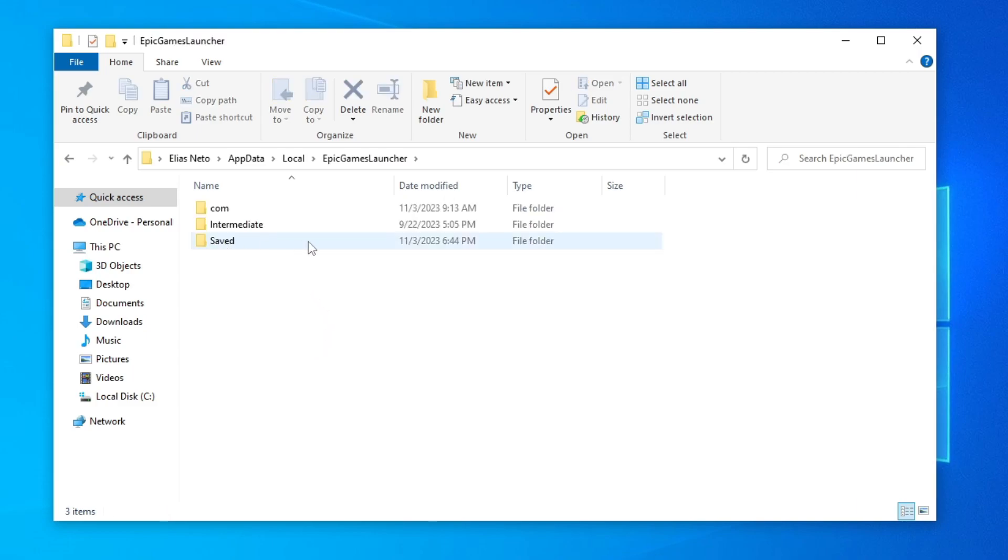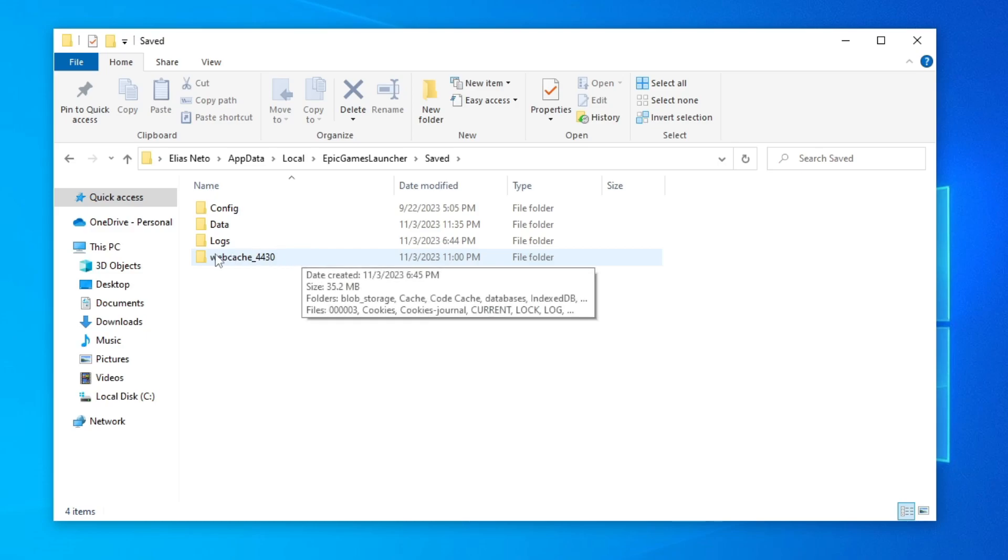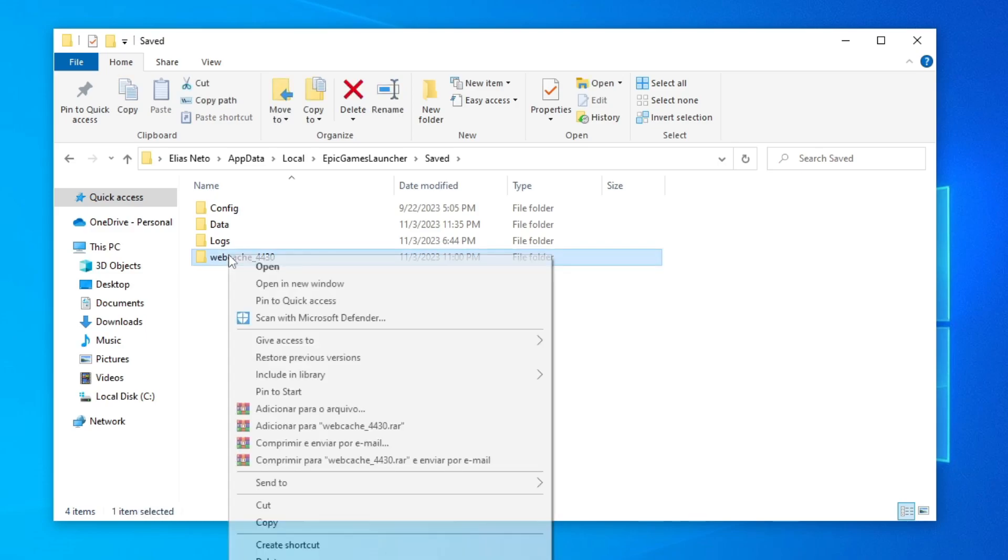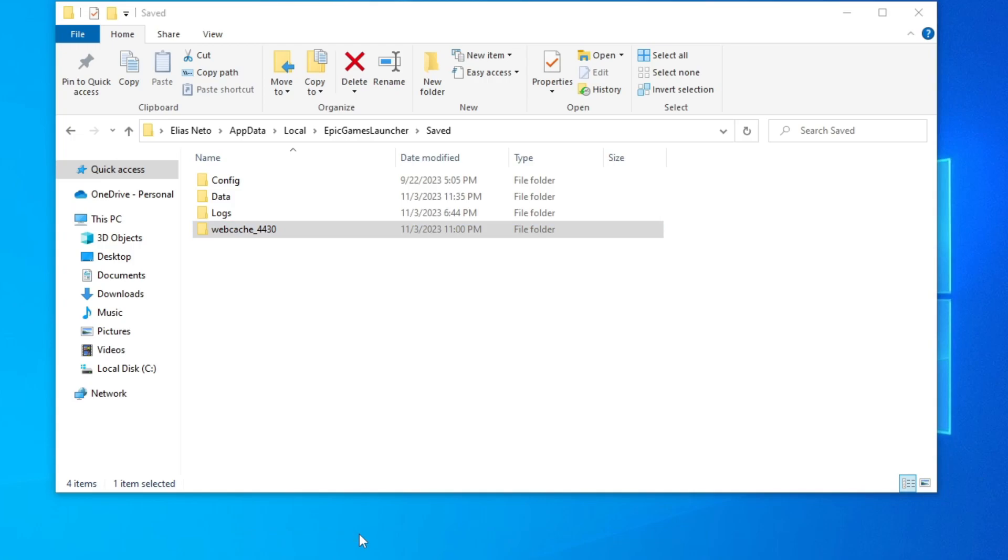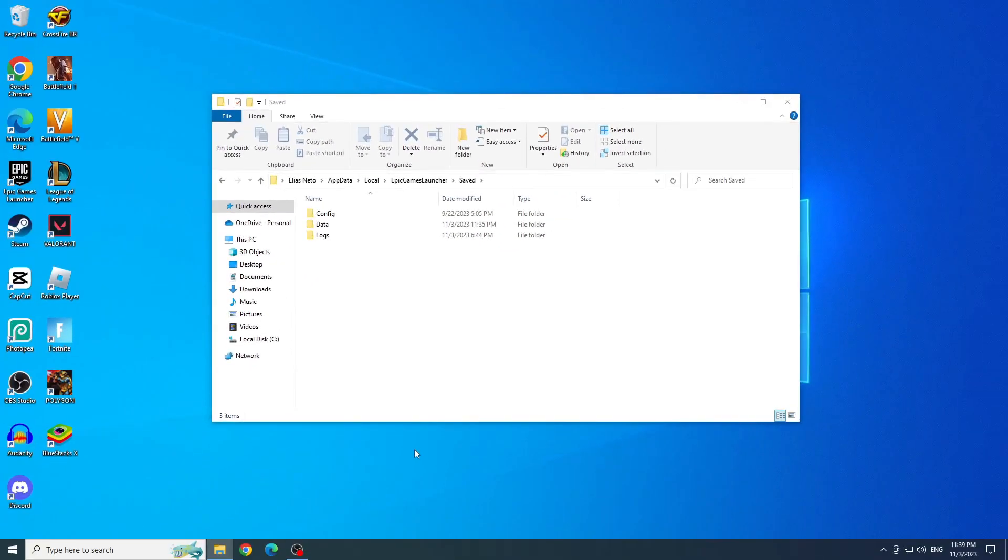Open the save folder. And now, delete the web cache 4430 folder. OK, we deleted it.